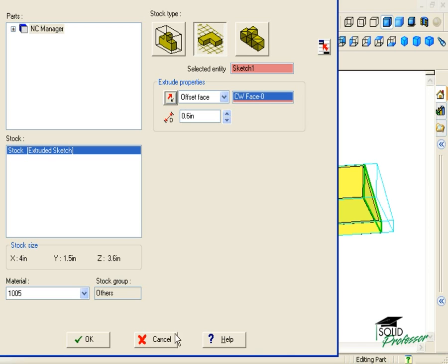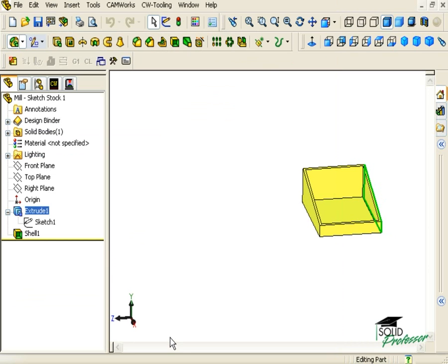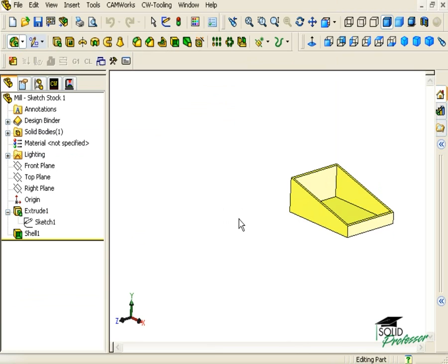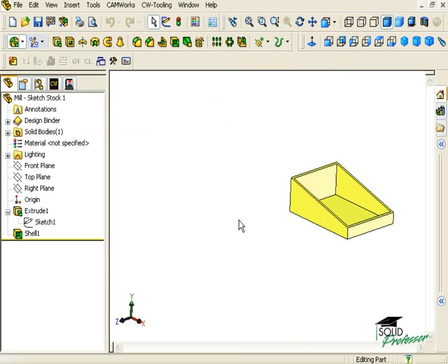What if the stock we were using did not exactly match the sketch profile that was already in the part? Well, in this case, the best thing to do would be to create the sketch ourselves that matches the stock.